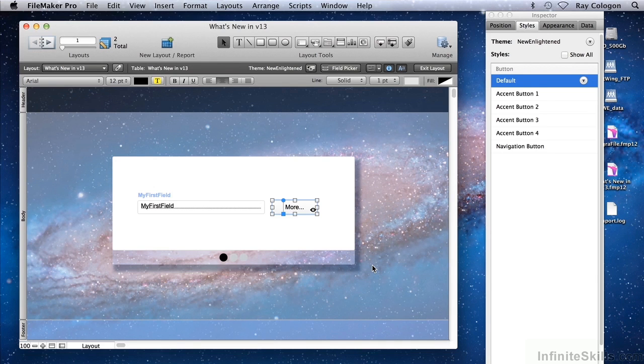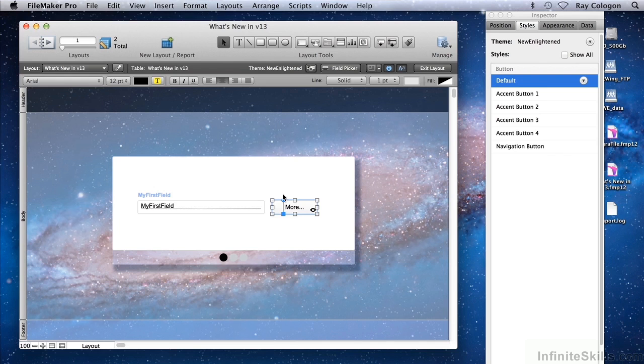But all that changes in FileMaker 13, with layout mode undo persisting beyond layout saves. In fact, the history of changes that supports undo is preserved until you close the window or navigate to a different layout.